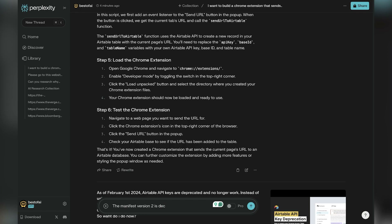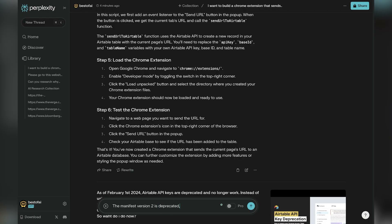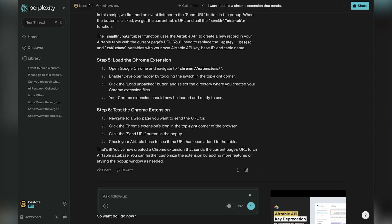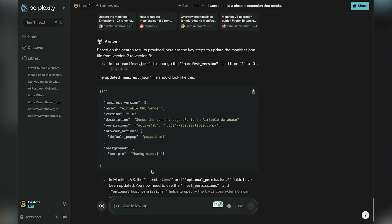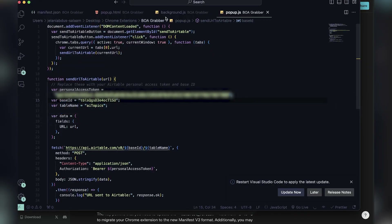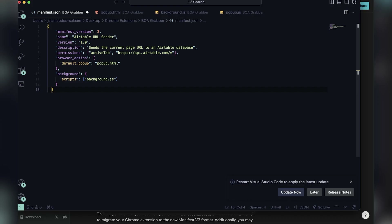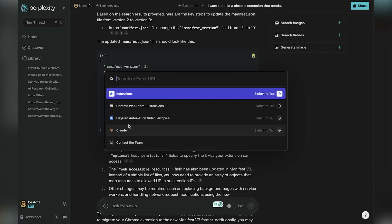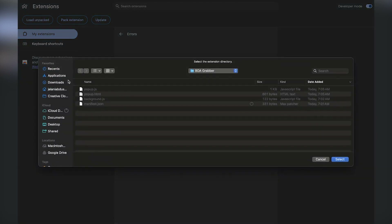I'm telling Perplexity that version 2 is deprecated and we need version 3. This is a clear example of how you can troubleshoot with AI — just tell it the issues you're coming across, whether for coding or anything else, and give it the error. I like Perplexity because it has access to the internet and can find if other people faced similar issues.